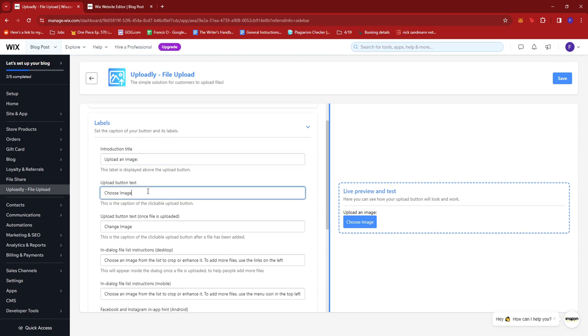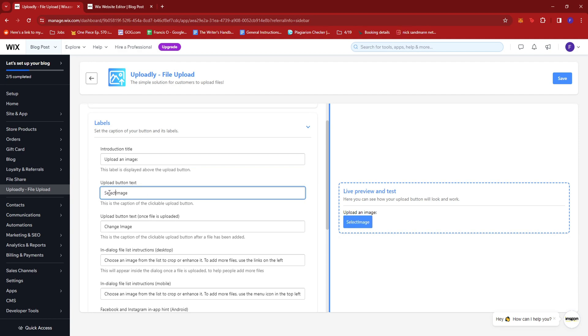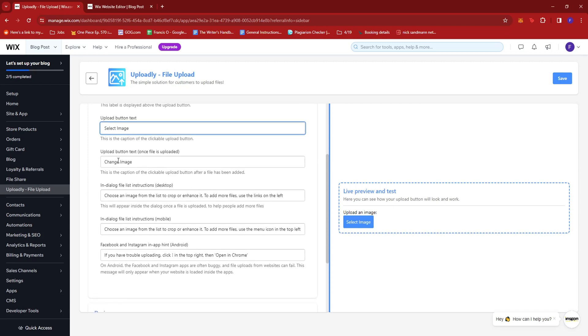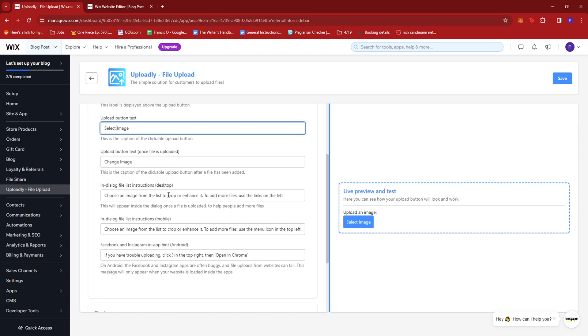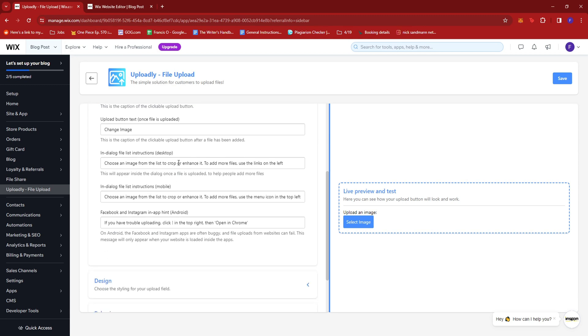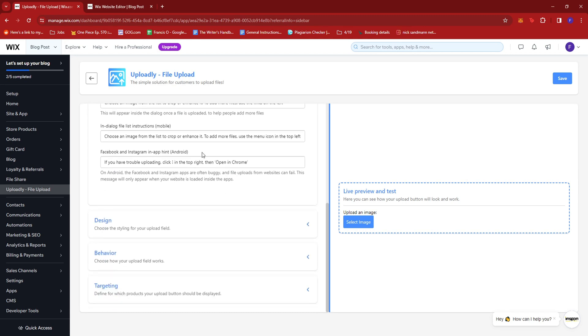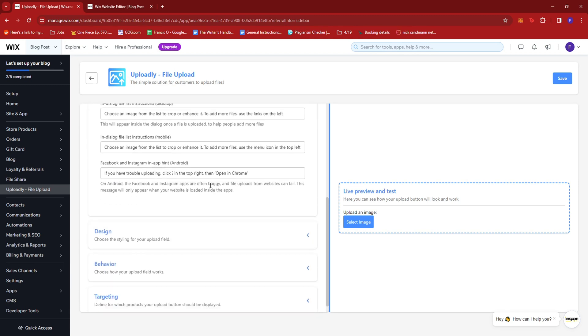And maybe change the upload button text to Select image. You can also change these if you want to. This is the upload button text once a file has been uploaded. Some more instructions. You can also edit those.